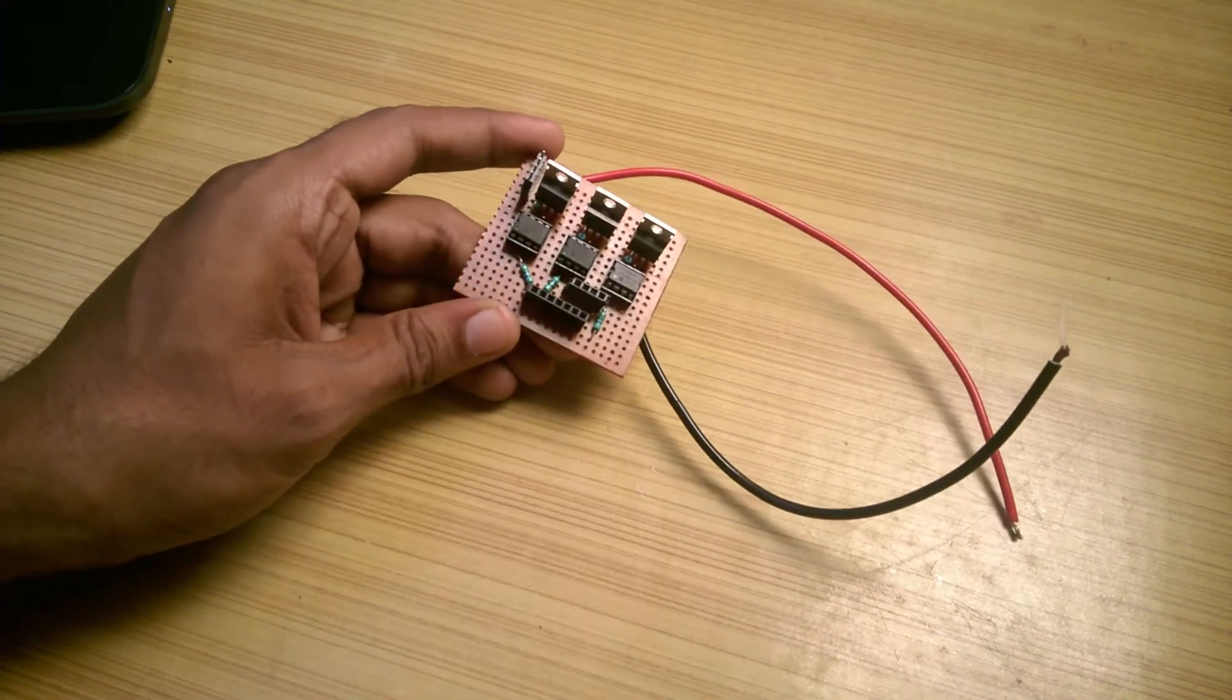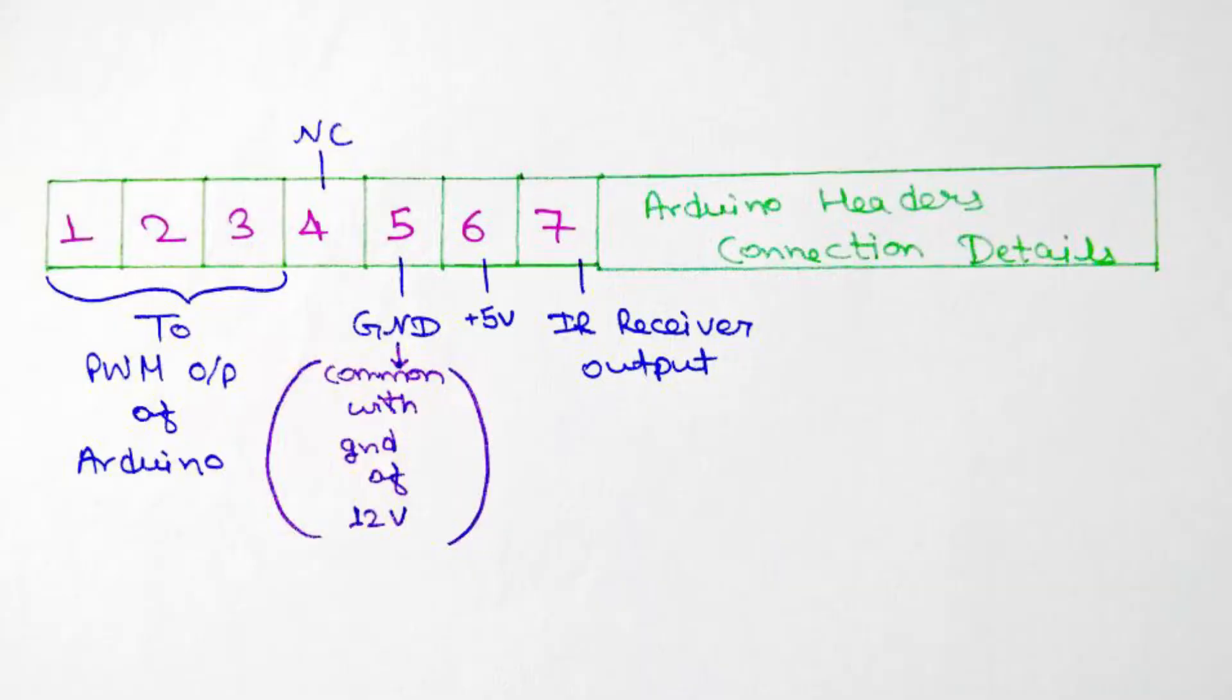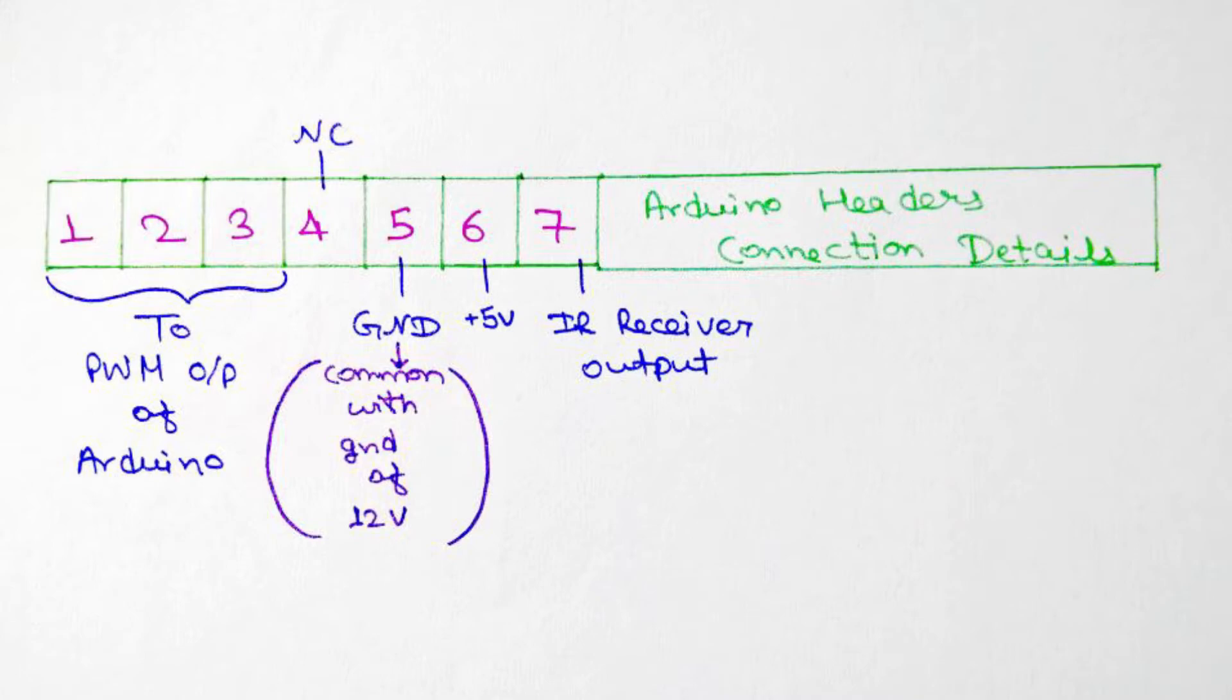For the Arduino connection headers, the left three are PWM output pins, fifth is for ground which I made common with the ground of 12V supply, sixth is for 5V from Arduino for the IR receiver and the last one is for the output of IR receiver.